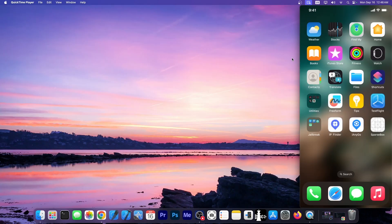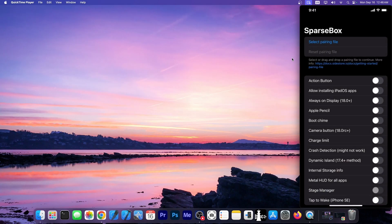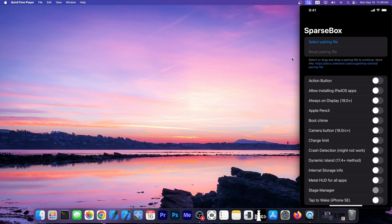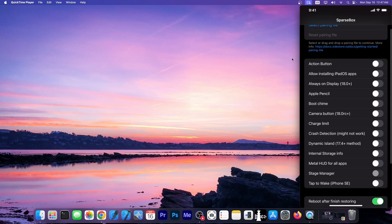I do have it available over here on my device and as you can see this is the application. Once you open it you have to select a pairing file. I will have a full guide on this soon.